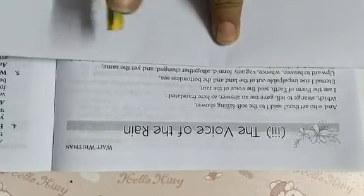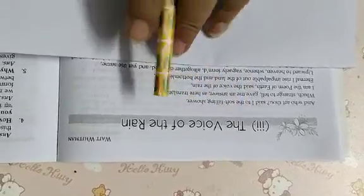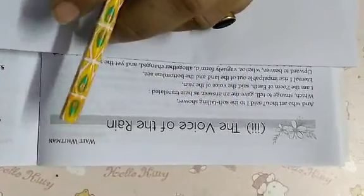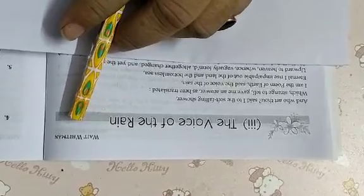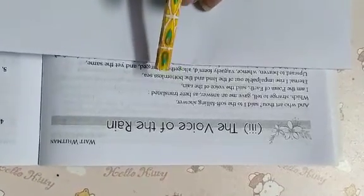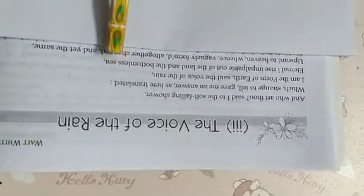Dear students, today I am going to explain you our next poem, The Voice of the Rain. The poet is Whitman. It is composed by Whitman.